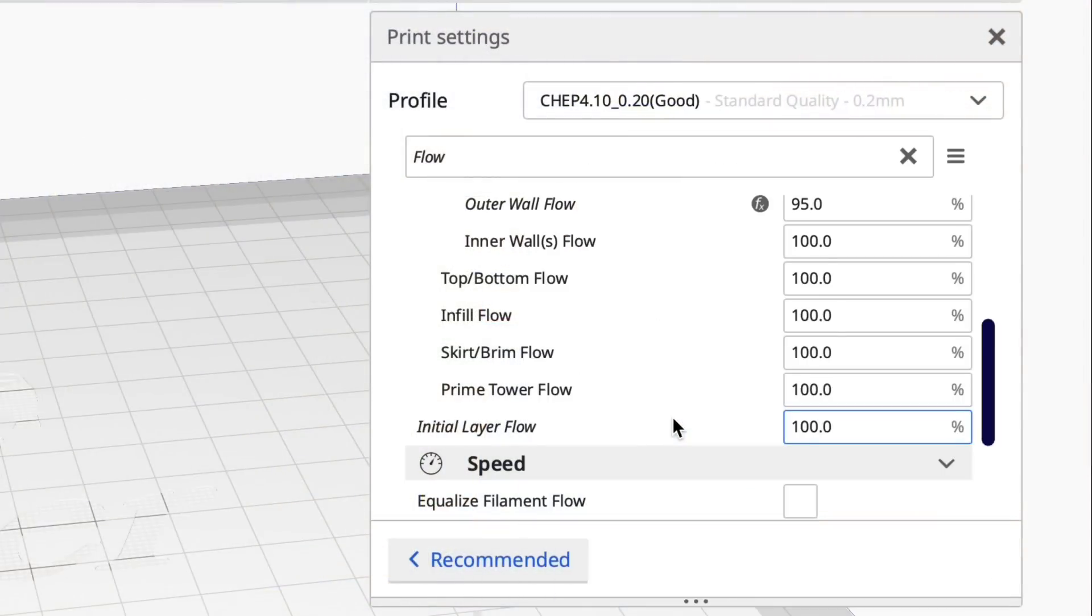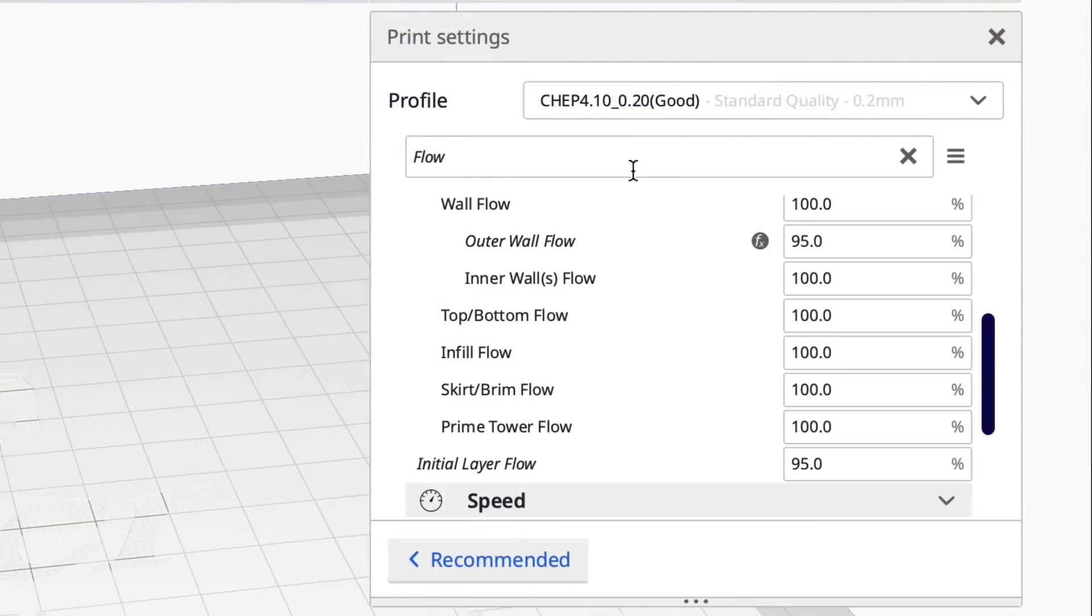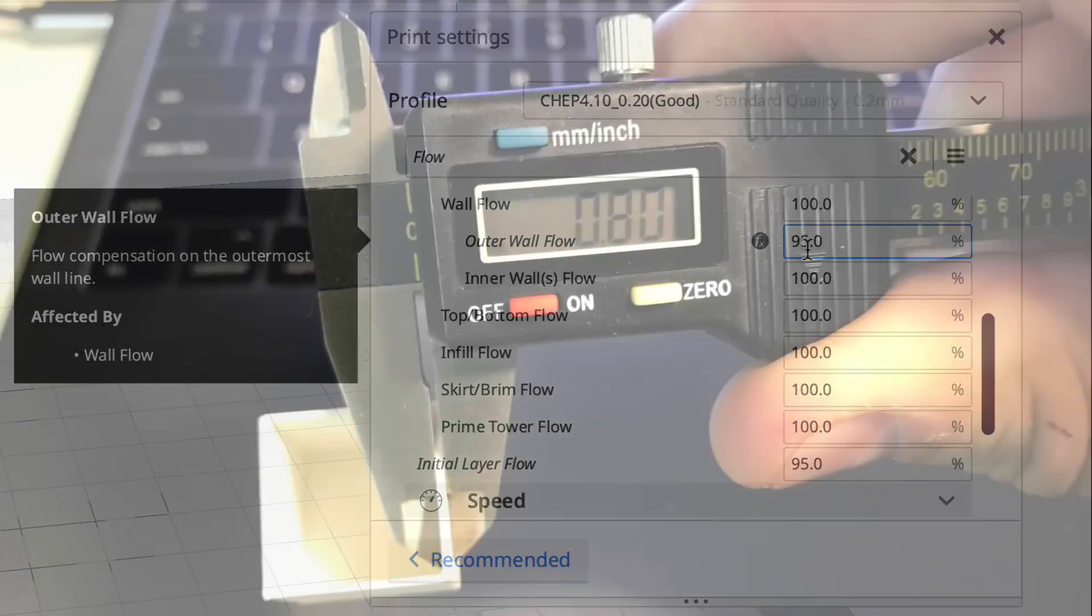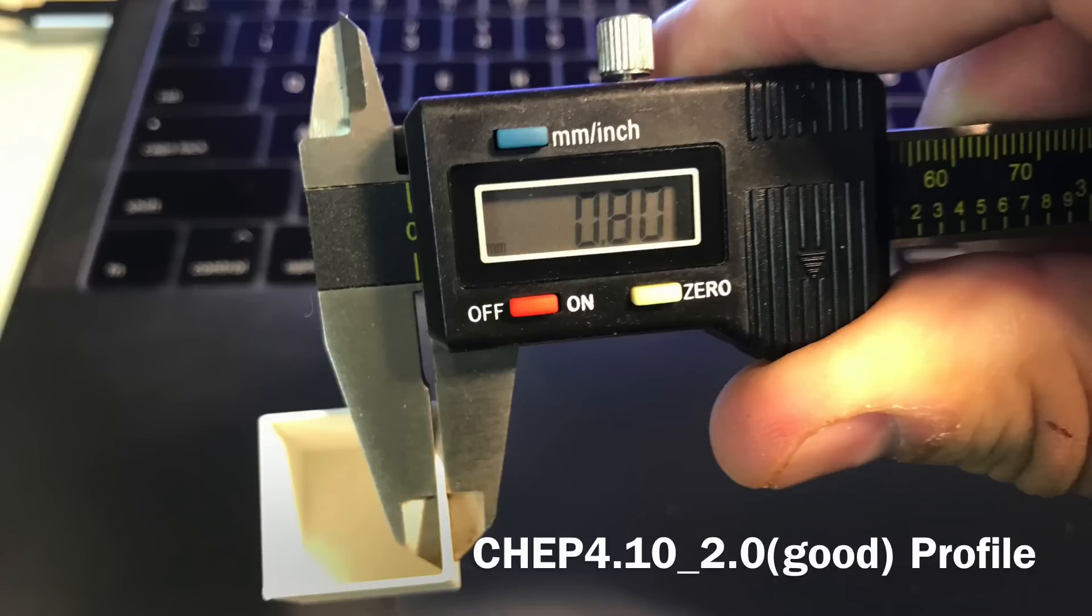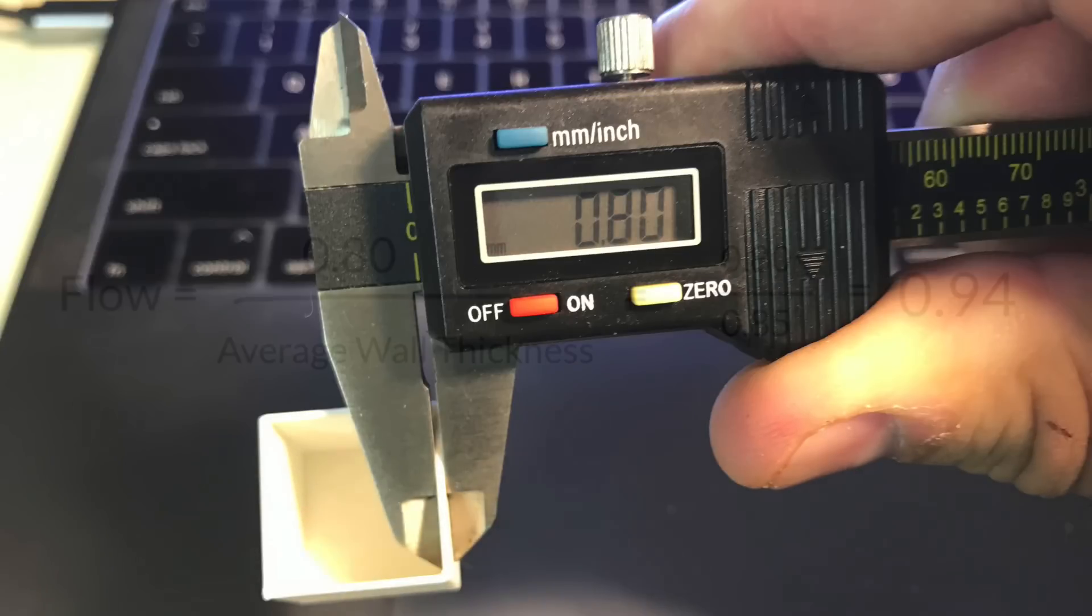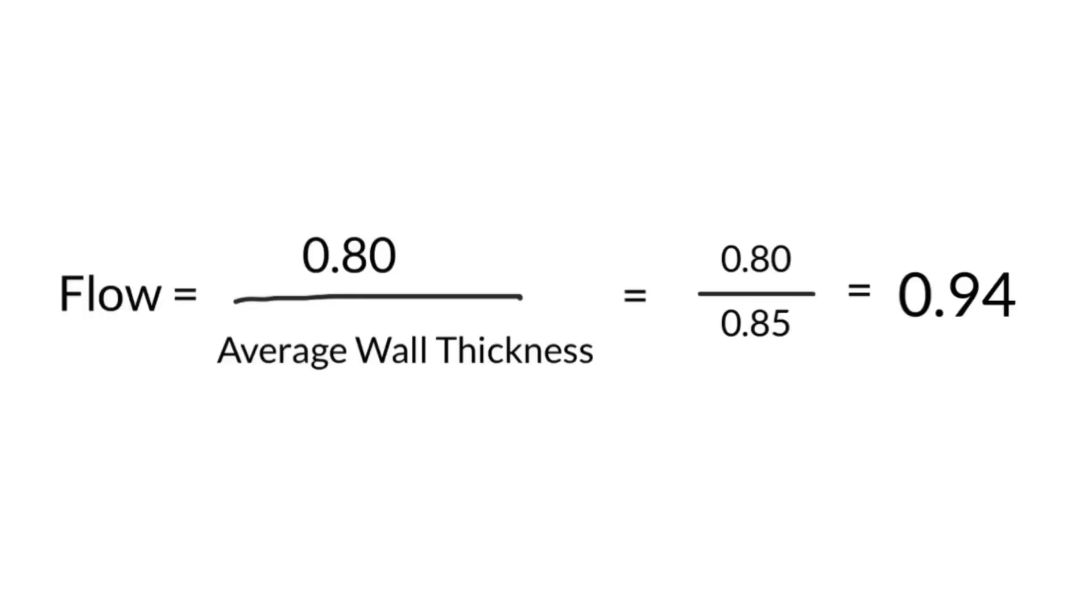So then if I slice it with mine where I have the 95% settings then I get an accurate reading. 0.8 on all four walls. The way I calculated 95% was through testing and this basic formula. I don't know if this is official anywhere but it's just the ratio of the actual versus the measured and when I did that I came out to 94% after a lot of testing I found 95% worked across a lot of machines but I only put it on the outer wall that seemed to be more consistent.